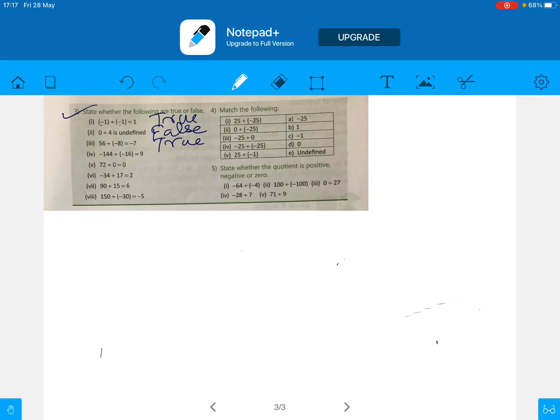Statement: minus 114 divided by 16 is equal to 9. We check: 16 times 9 equals 144. But here minus times minus is plus, so the sign is positive. Wait — both negatives give a positive quotient, so the answer is positive 9. So this statement is true.